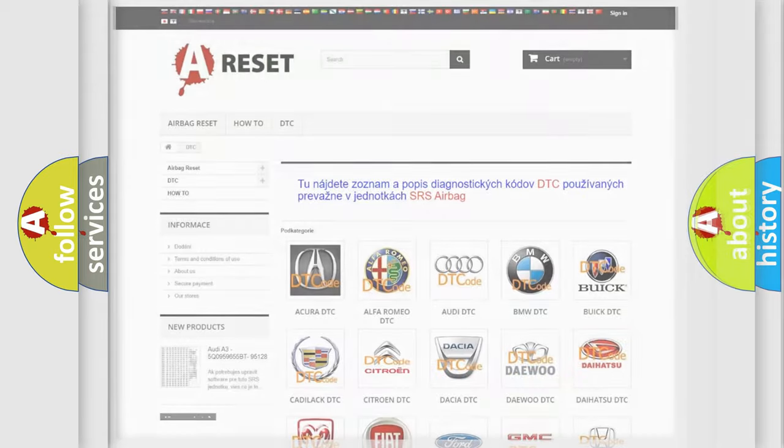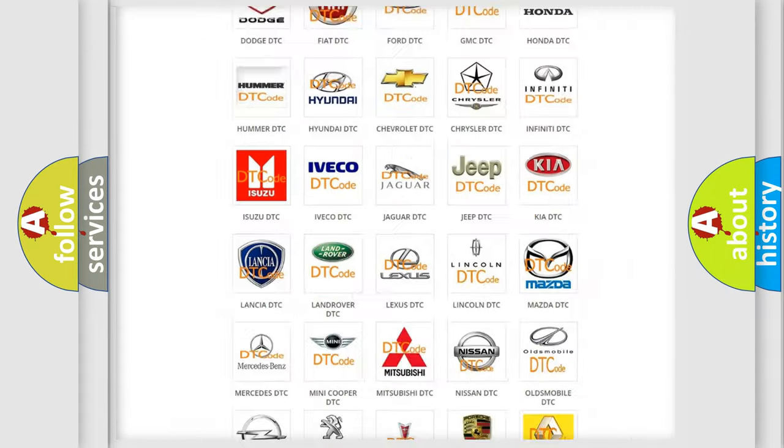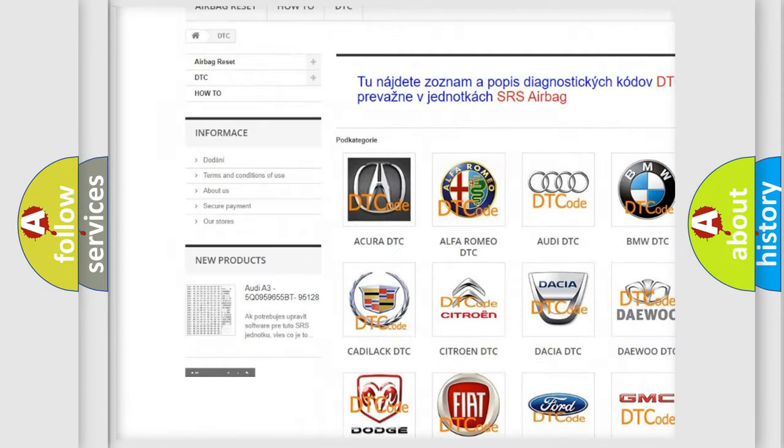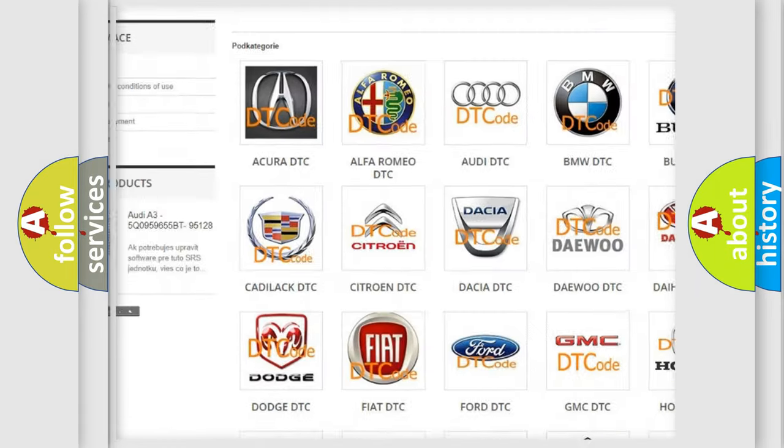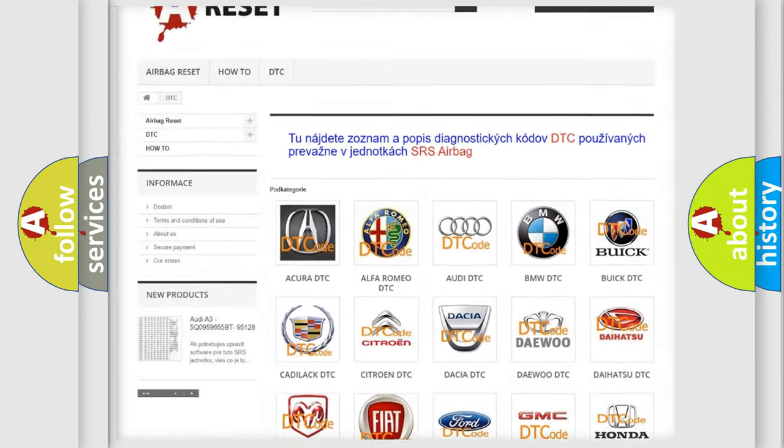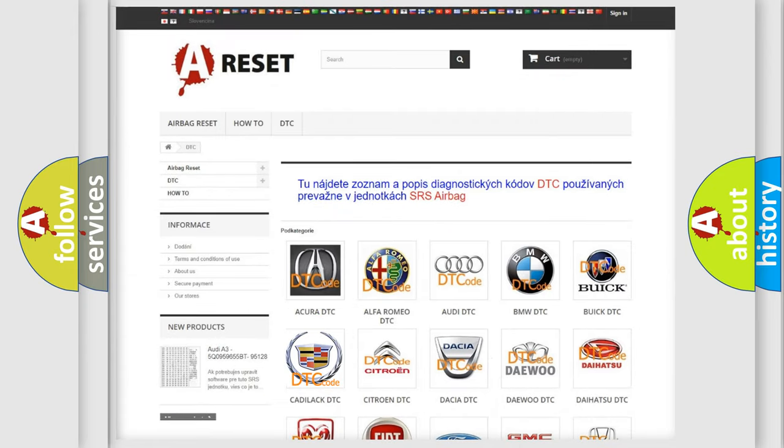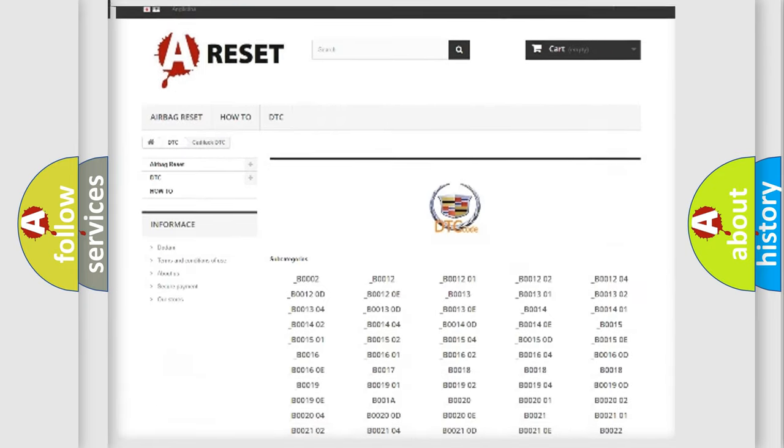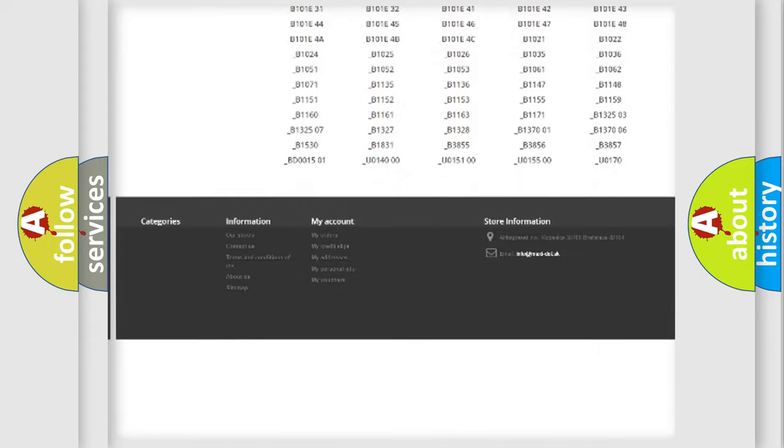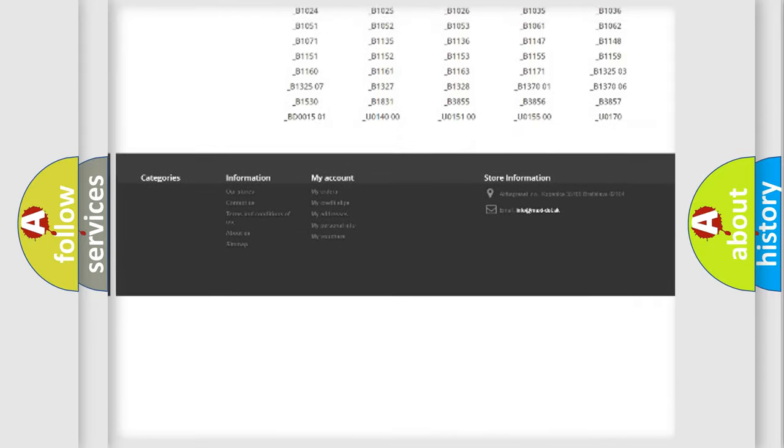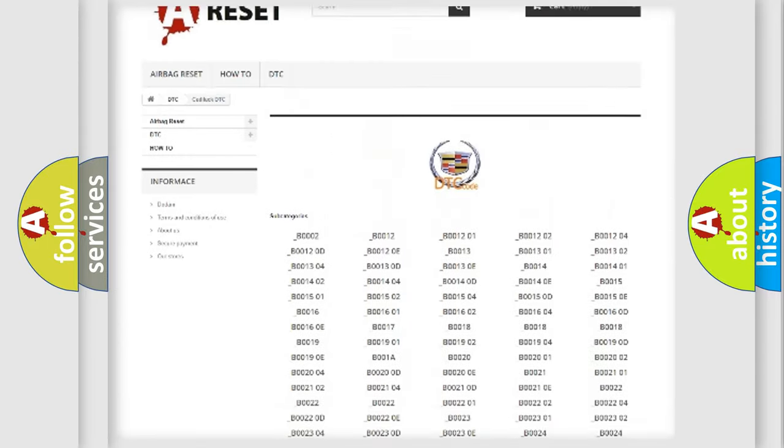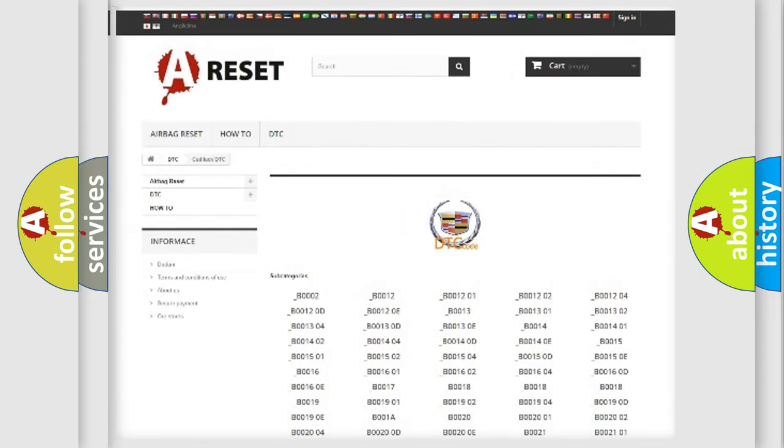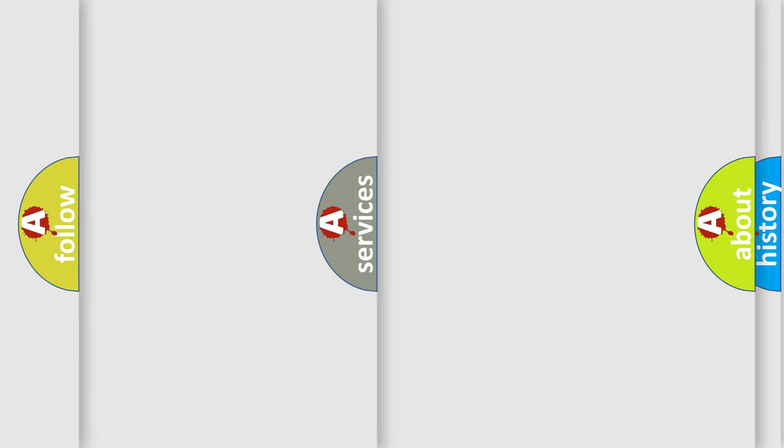Our website airbagreset.sk produces useful videos for you. You do not have to go through the OBD2 protocol anymore to know how to troubleshoot any car breakdown. You will find all the diagnostic codes that can be diagnosed in Cadillac vehicles and many other useful things.